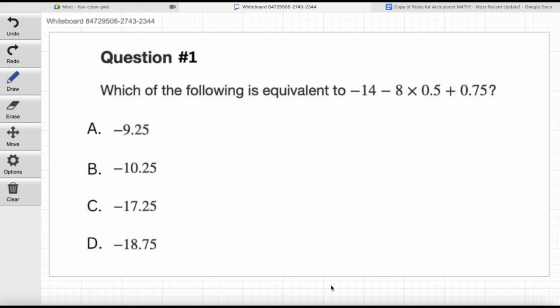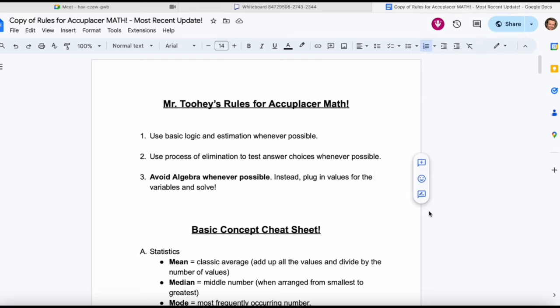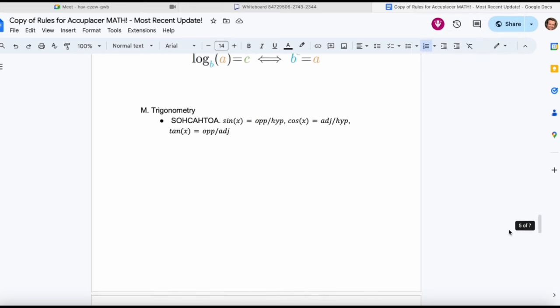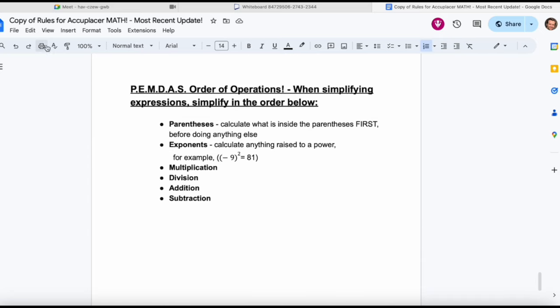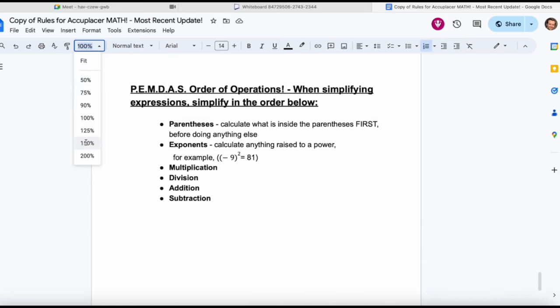This is a really important question to start with right now, so let's review PEMDAS quickly before we try to solve it together. You've got access to my rules for Accuplacer math — go ahead and open that up. It's toward the end of the document, around page seven. Let me zoom in just a little bit and let's review PEMDAS. When simplifying expressions, simplify in the order below.